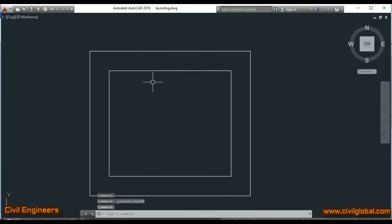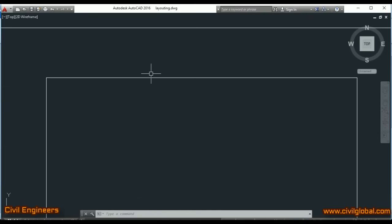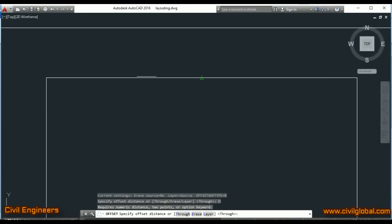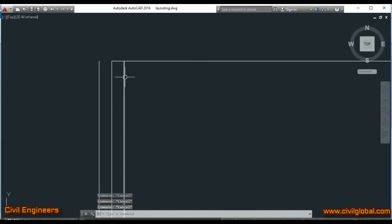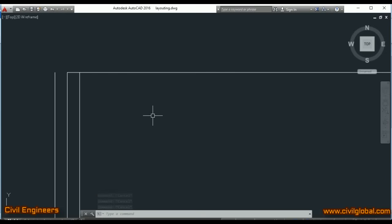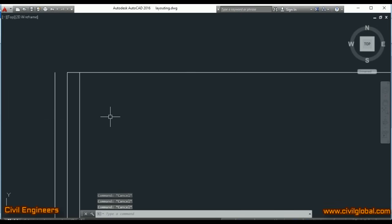This is the center line. From the center line, when I take the two-feet foundation, I take one foot on one side and one foot on the other side, so our clear foundation becomes two feet. One foot offset on one side and one foot offset on the other side — this is the center line for the foundation.